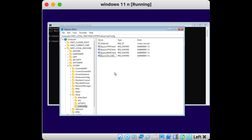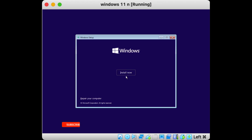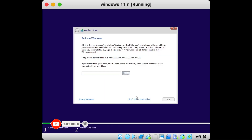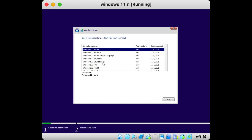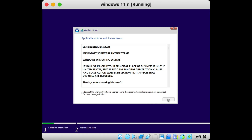Now we have completed all the necessary steps. All you have to do is close the Registry Editor window and start the installation again. Select any of the available versions of Windows 11 and click Next. You can see that the problem is fixed and you can complete the installation smoothly without any problems.